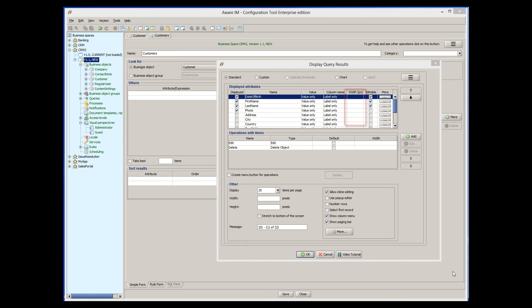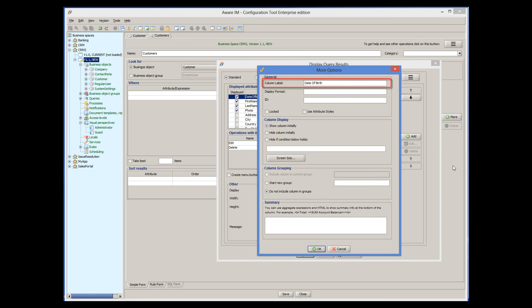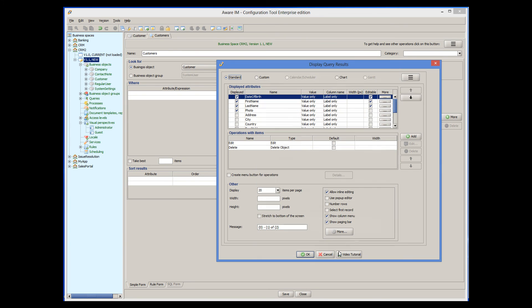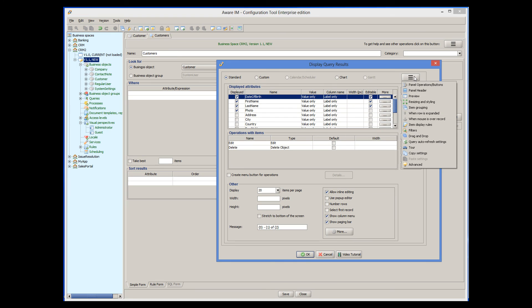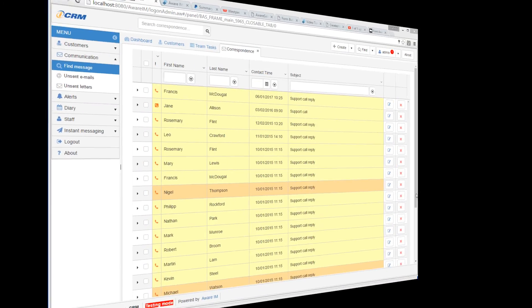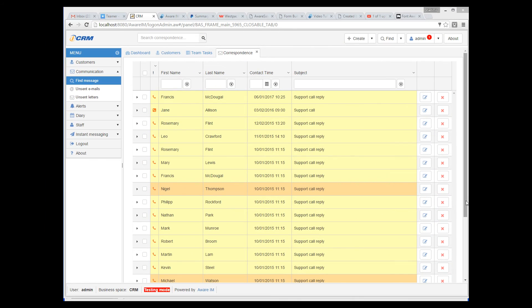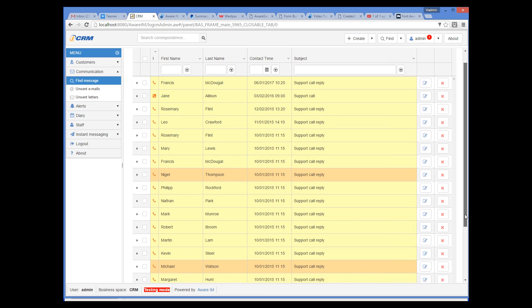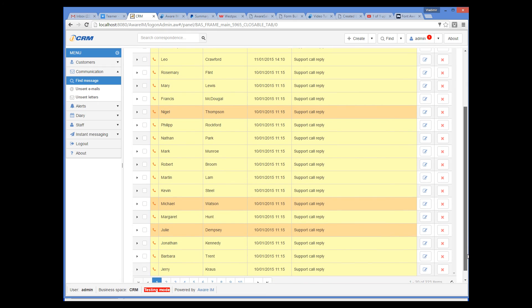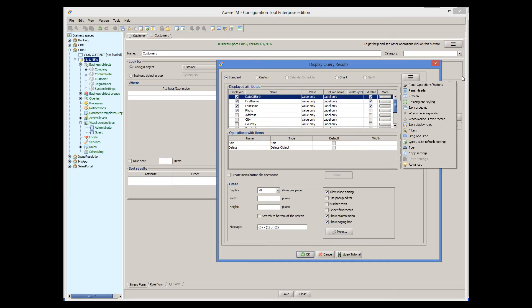There are many other options that you can use to display query results. For example, you can change the width of the column, you can change its label, you can group columns, display summaries for columns, you can use item rules to display items in different colors, and filters to allow users to quickly filter query results.